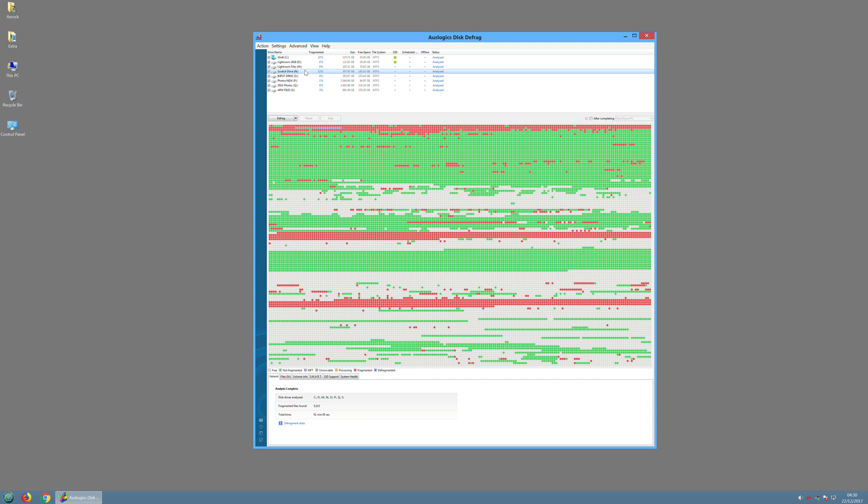So for example in this section of the hard drive you can see lots of green, but then there's lots of red and there's grey squares. The grey squares mean that that's empty space that hasn't been used yet.